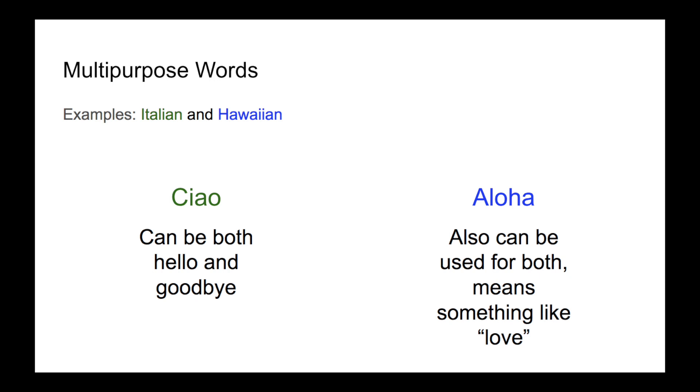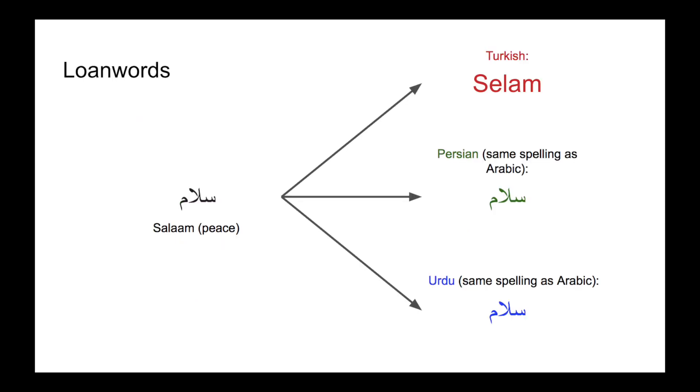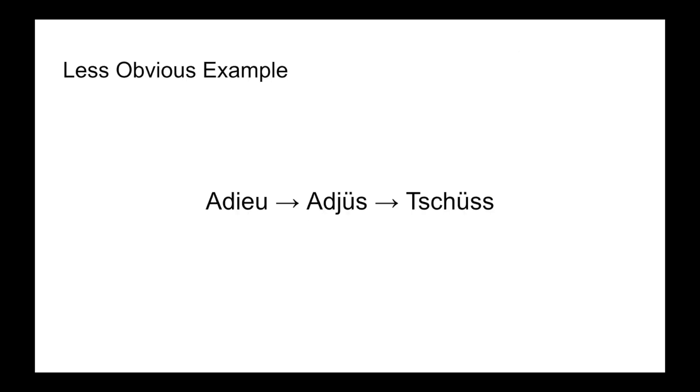As one final way to get some greetings, you could always just borrow from another language. A whole plethora of languages use a version of the Arabic greeting, salam. A less obvious example comes in the form of the German informal word for goodbye, tschüss, which ultimately comes from the French adieu.